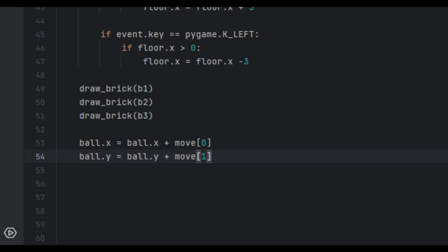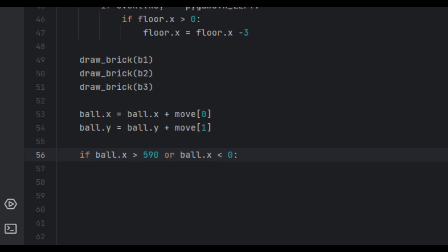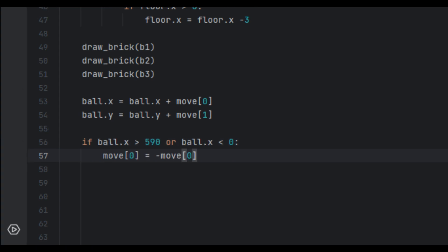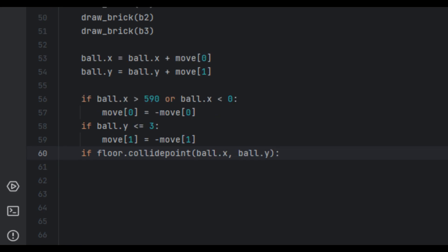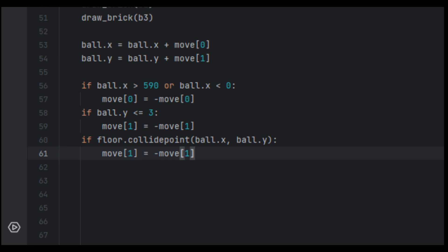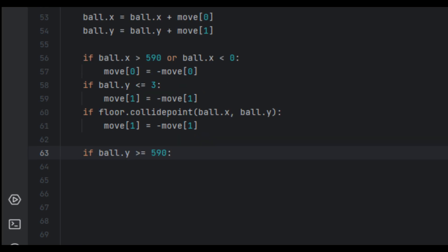These lines apply the velocity from the move list to update the ball's position each frame. ball.x is the current x-coordinate and ball.y the current y-coordinate. We then handle wall collisions: if ball.x > 590 or ball.x < 0, move[0] = -move[0] (bounce horizontally). If ball.y <= 3, move[1] = -move[1] (bounce off ceiling). If floor.collidepoint(ball.x, ball.y), move[1] = -move[1] — this makes the ball bounce off the paddle, ensuring realistic bouncing behavior.